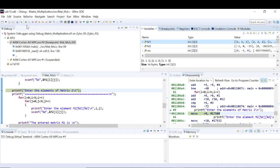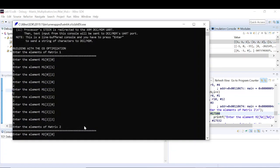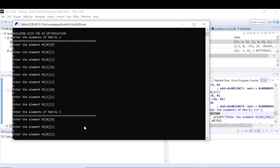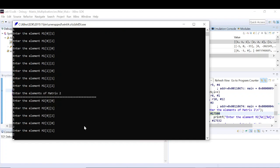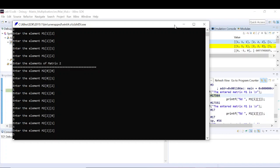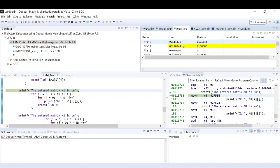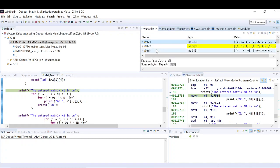Let me resume again. It will ask for matrix two input: 1 1 1, 2 2 2, 3 3 3. It stops at the next breakpoint. M2 values have been updated and some registers have changed. The result hasn't been calculated yet, so M1 and M2 are updated but the result array still shows old values. The code is working as expected so far.